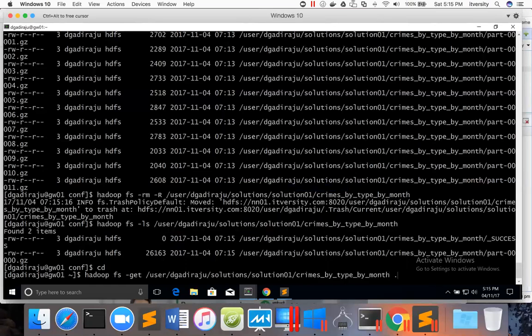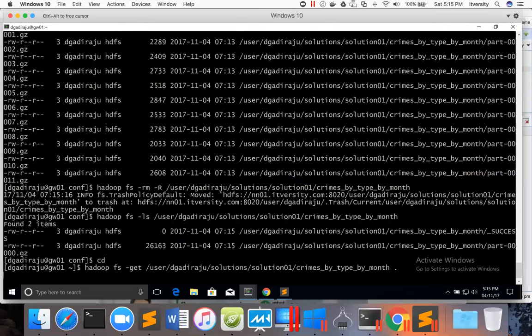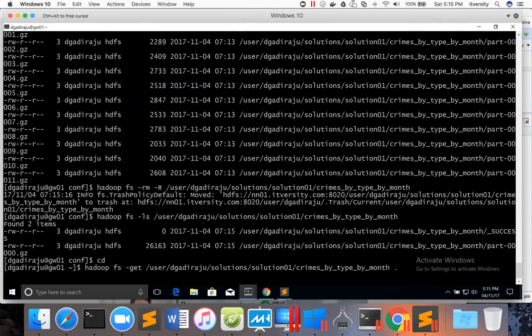Let me copy to the current location. Either I can give the name in the current directory or I can say dot so that the data under crimes_by_type_by_month will be copied into the directory of same name.